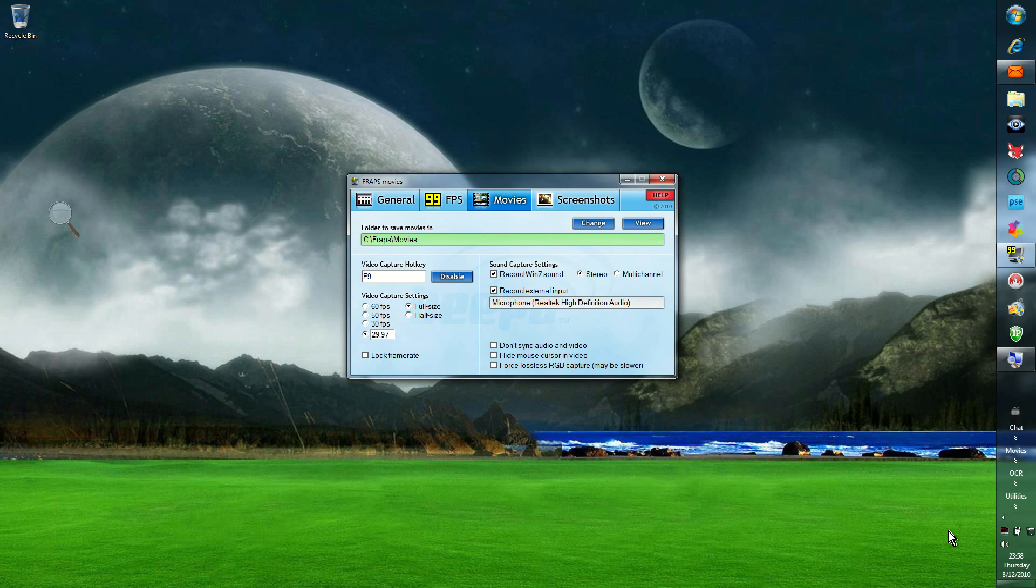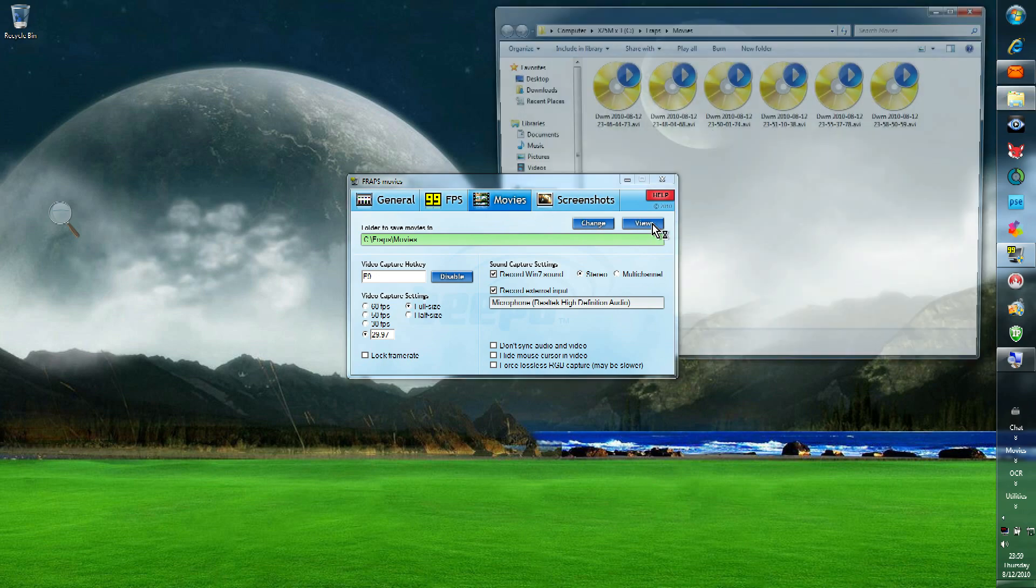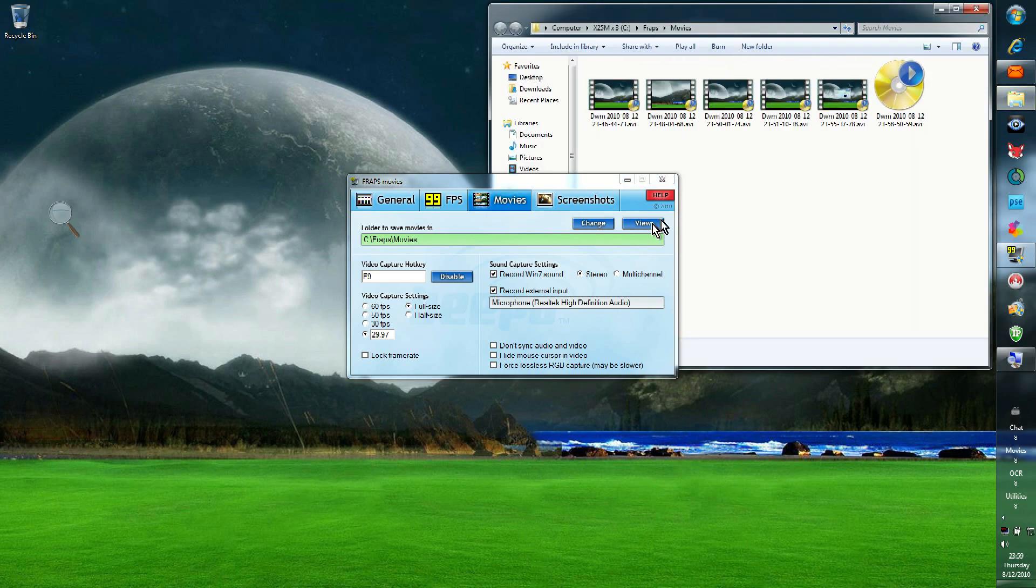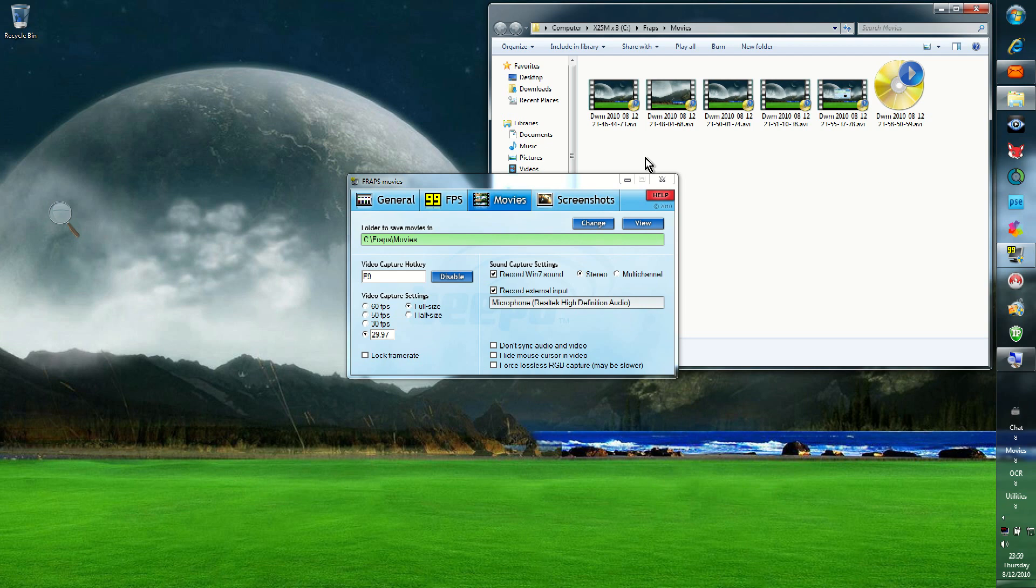Now, after you've finished recording, what you want to do is you want to restore your FRAPS window, if it isn't open. And you want to go to the Movies tab, and then click on View. And there you will see all the clips of your recording that FRAPS has taken. And you can then take those clips and move them to a working folder, which is what I like to do. Or you can just take note of the path of where they're stored, and then when you open up your video editing program, you'll know where to go.